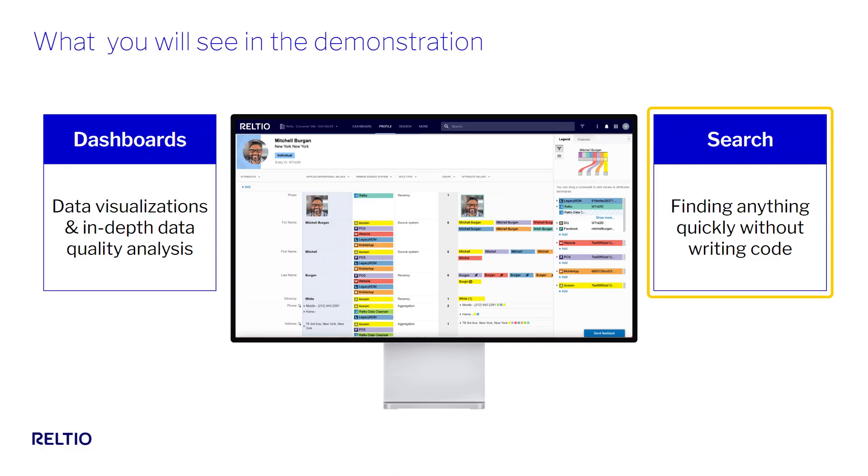Next, we'll explore the powerful search mechanisms in Raltio to make my life as a data steward or a data analyst super easy when it comes to finding the right data to work on.